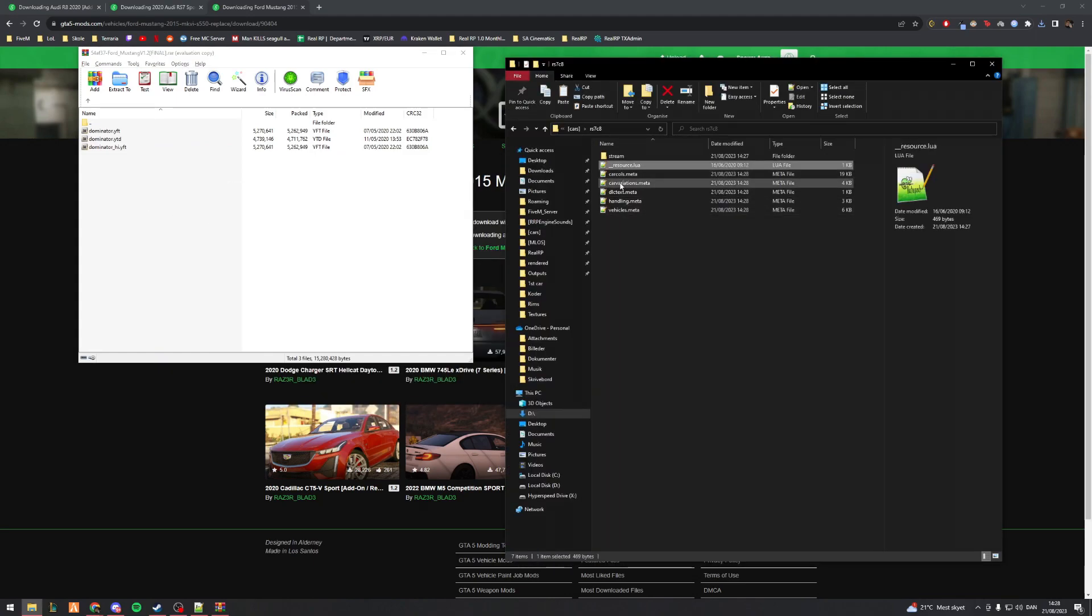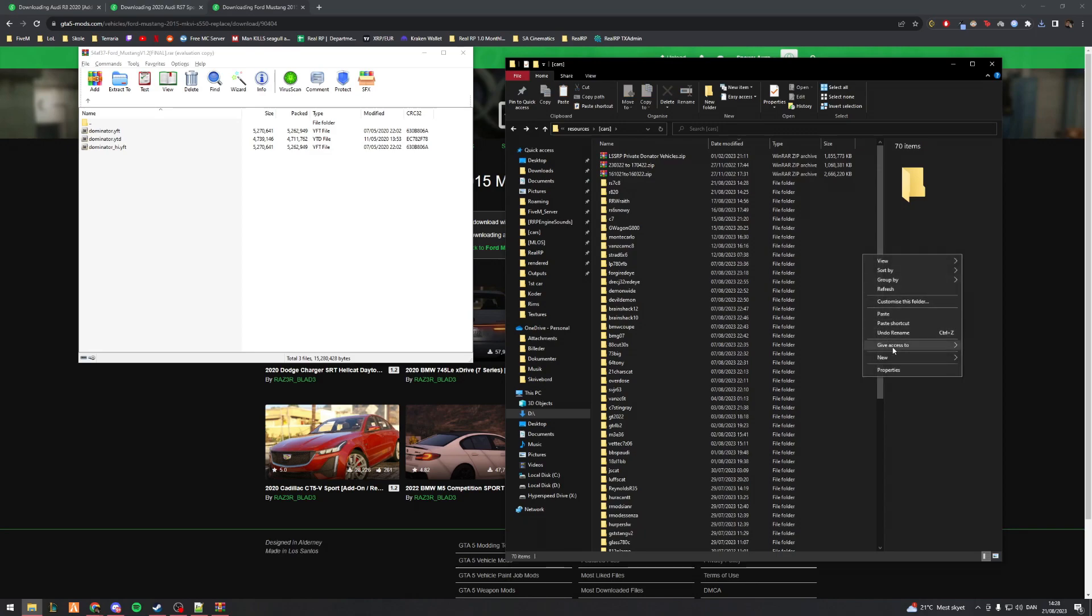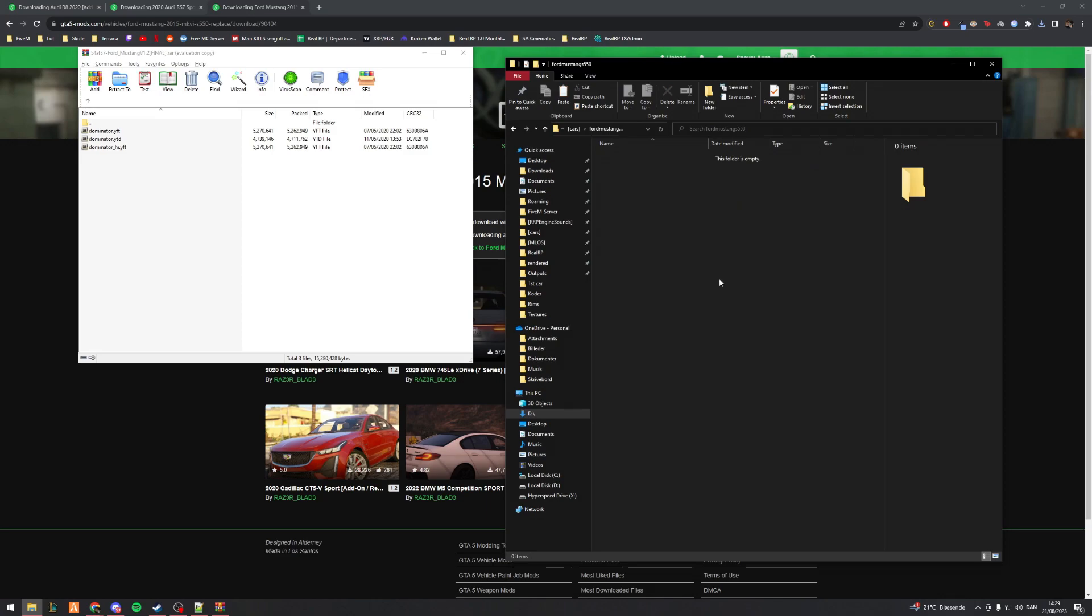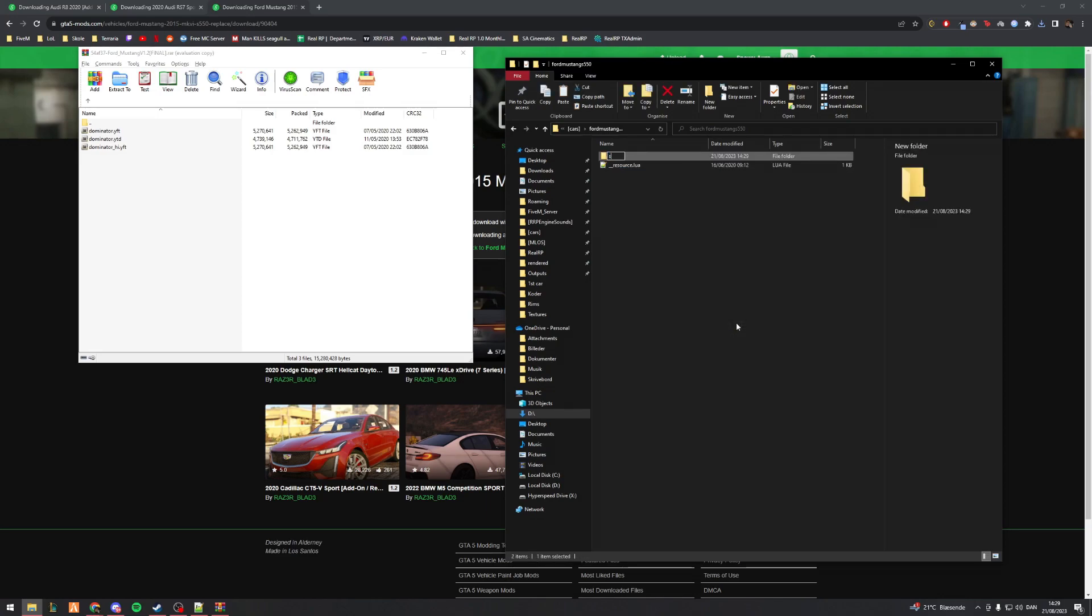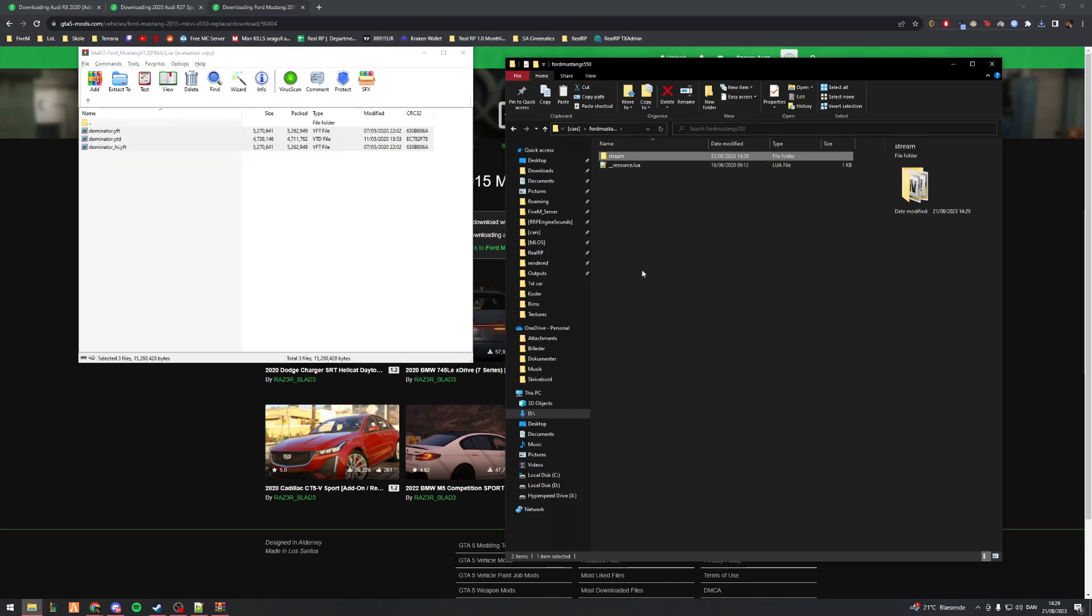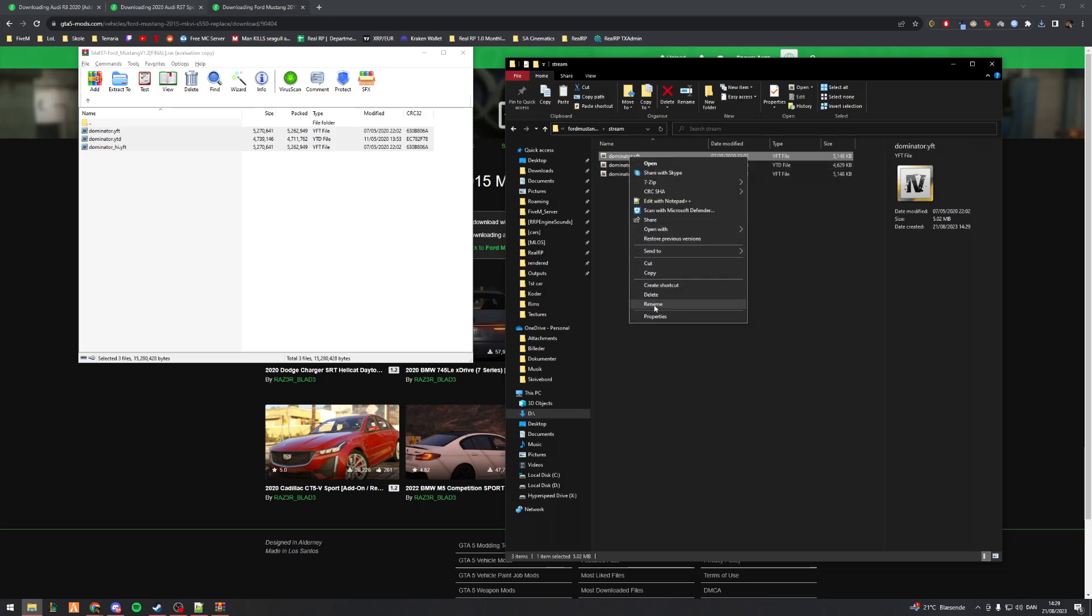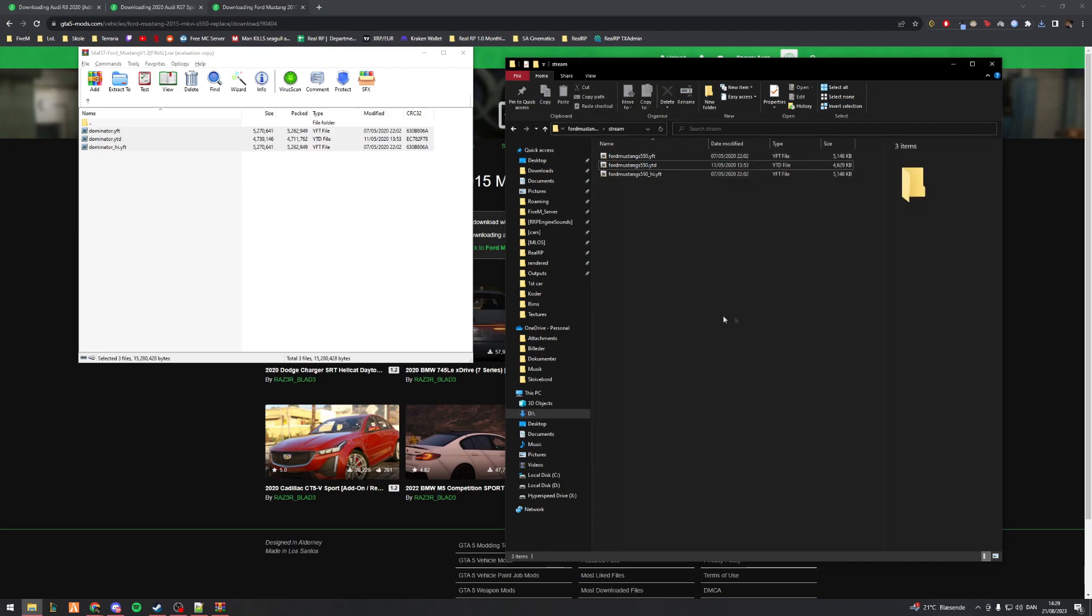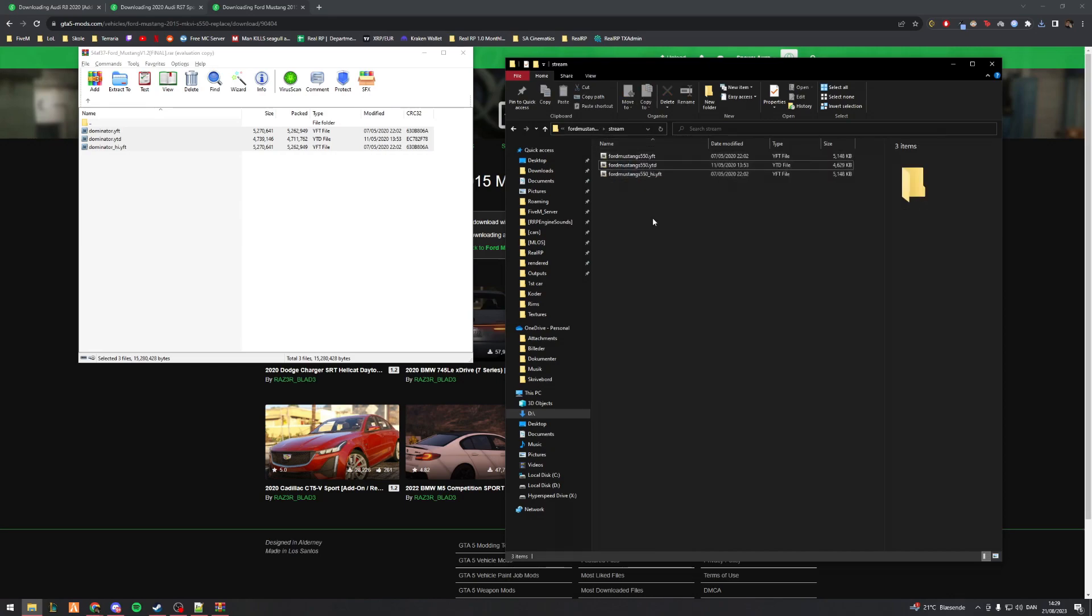What I'll do in this case is I'll start off like I did before. I'll copy this resource, and then I get to decide the spawn code myself. For this example I'll do fordmustangs550. That's what I'll make the spawn code of the car. I drag the resource.lua inside, make a folder called stream, then drag and drop this inside. Now I have to go and rename these to fordmustangs550. Let's copy that and replace that part.